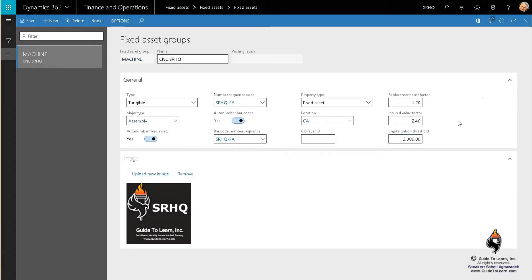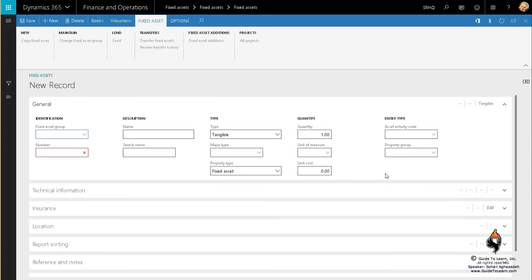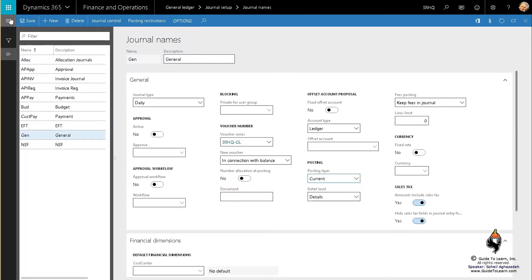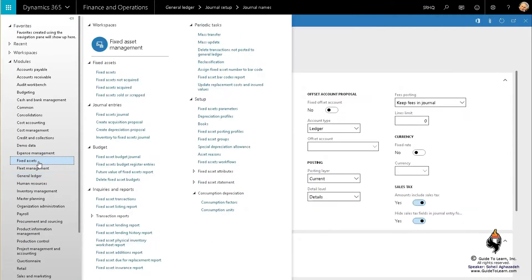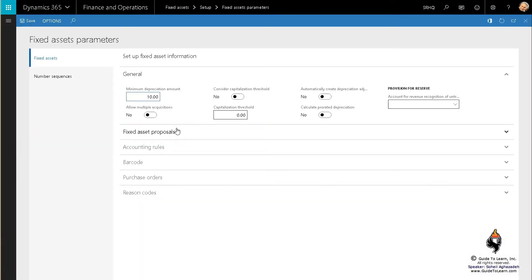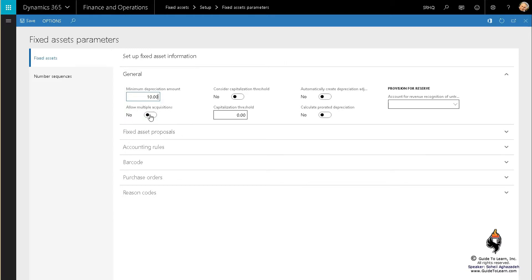I'll switch to a different tab and go to Fixed Asset Parameters. There are a few things you need to consider. Number one: would you allow multiple acquisition? Let's talk about this theoretically.